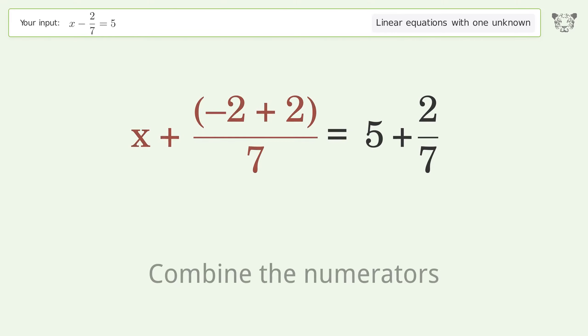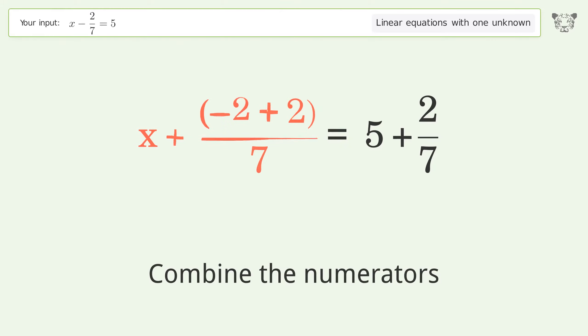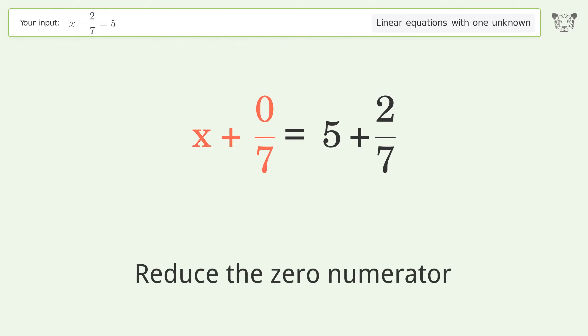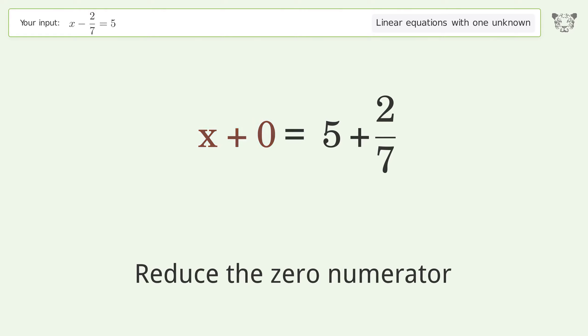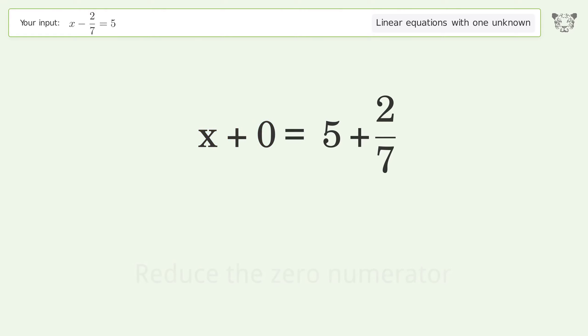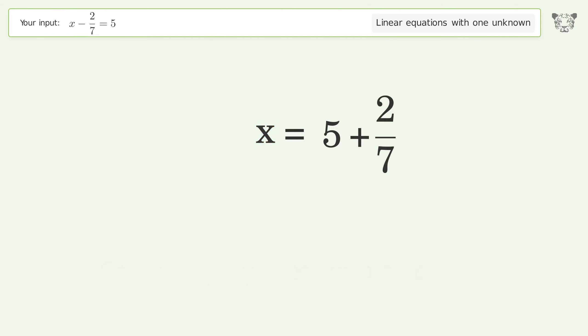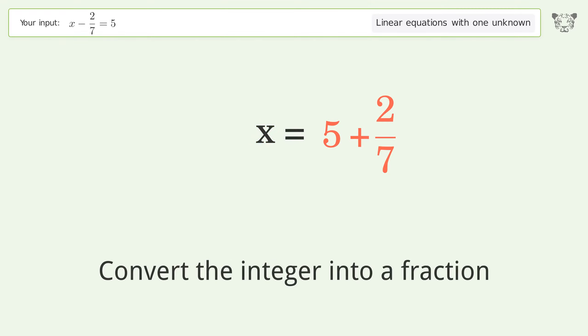Combine the numerators, reduce the zero numerator, simplify the arithmetic, and convert the integer into a fraction.